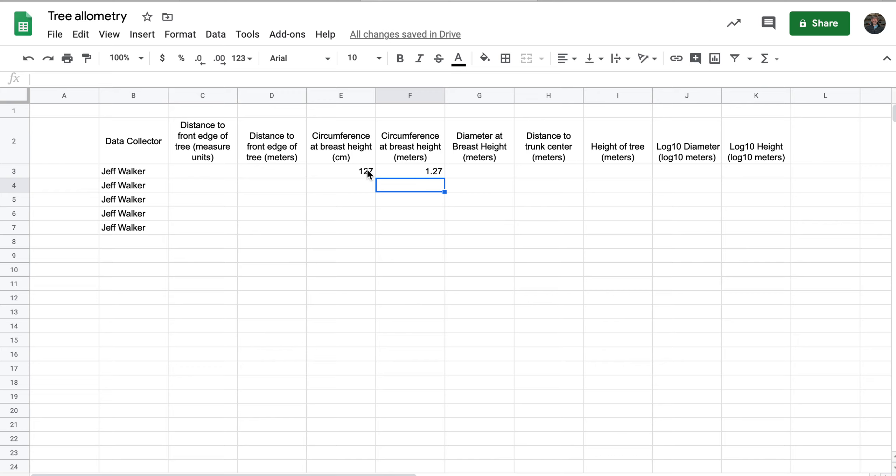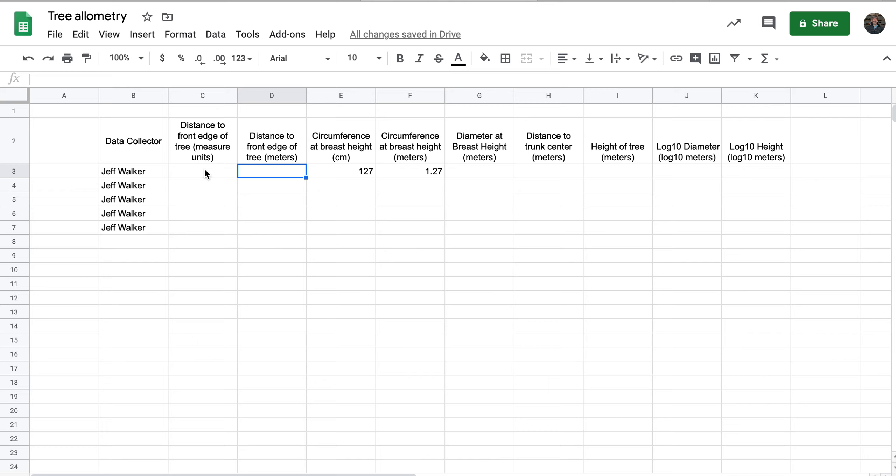That precise conversion in this column and in this column will depend on what units you measured your distances in. If you measure the distance to the front edge of the tree in steps, then this cell here needs to convert your step length to meters.